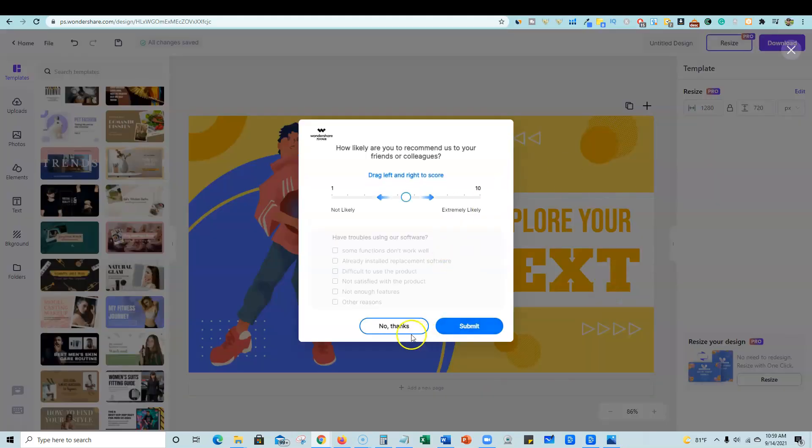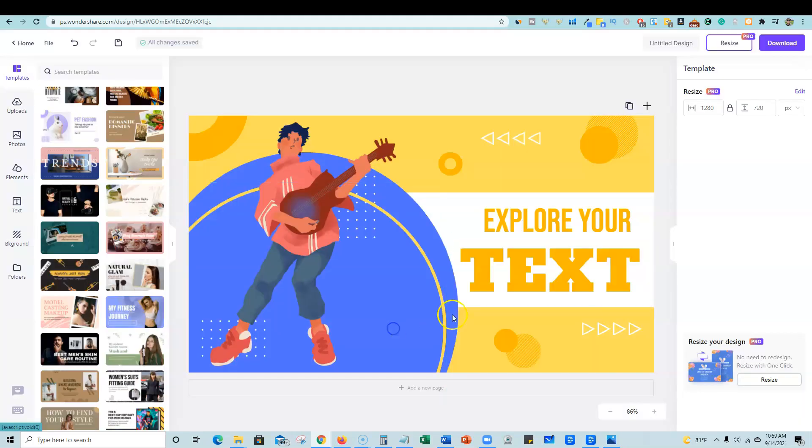So what do I think so far? I think that this is very, very close to Canva. Is it enough for me to leave my Canva account that I've been using for probably four years? And that I'm just so used to using? I'm probably not ready to do that.